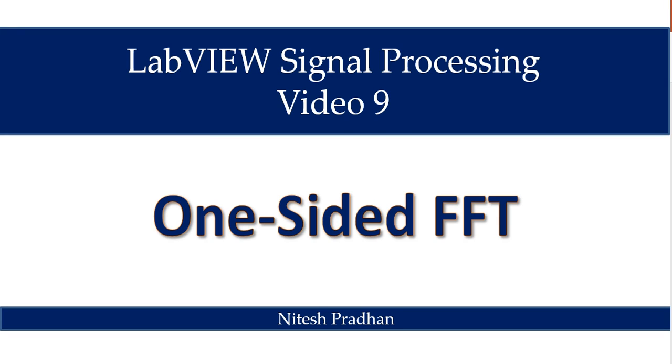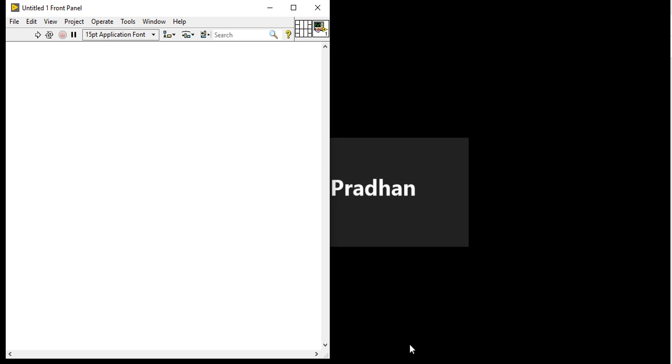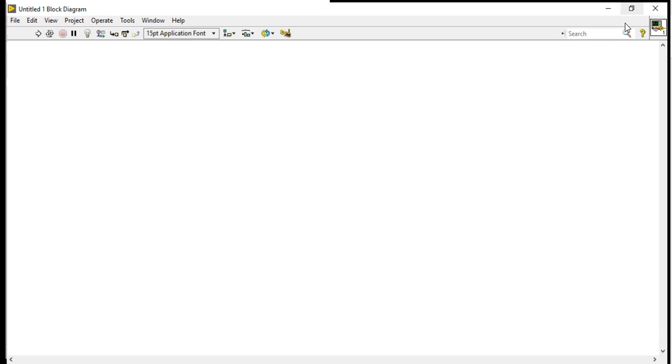I am Nitesh Pradhan from LabVIEW Programming. It is video number 9 in the series of LabVIEW signal processing. In this video we will learn how we can generate one-sided FFT using the real FFT VI. For that we need to open our LabVIEW, come into the block diagram, and increase the size.